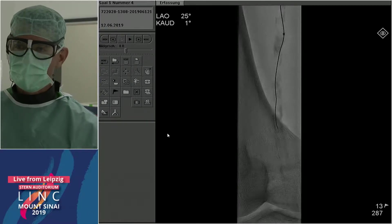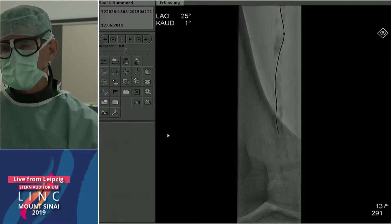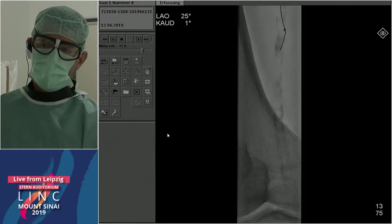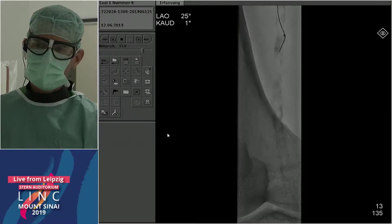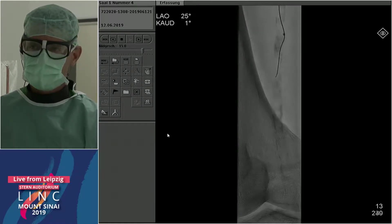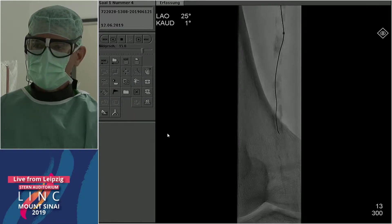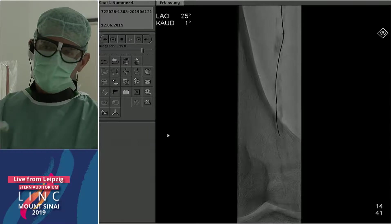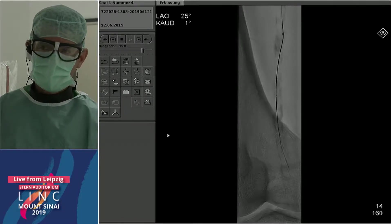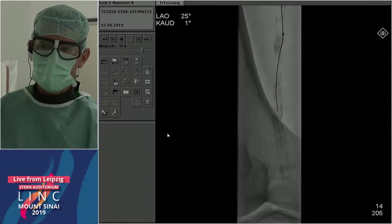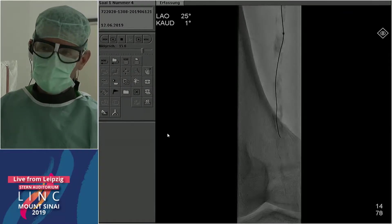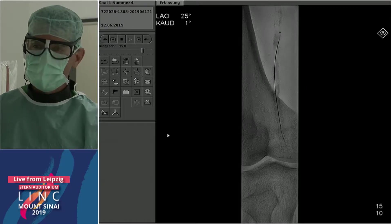I wonder if atherectomy here is a good solution given the poor outflow and very short segment, and placing a filter with the high origin of the anterior tibial artery. In cases where the wire goes with great difficulty and we feel a lot of resistance, we rub the channel with the wire when we can't follow with the support catheter — really rub a channel, then pull the wire out and follow with a 0.014 wire.